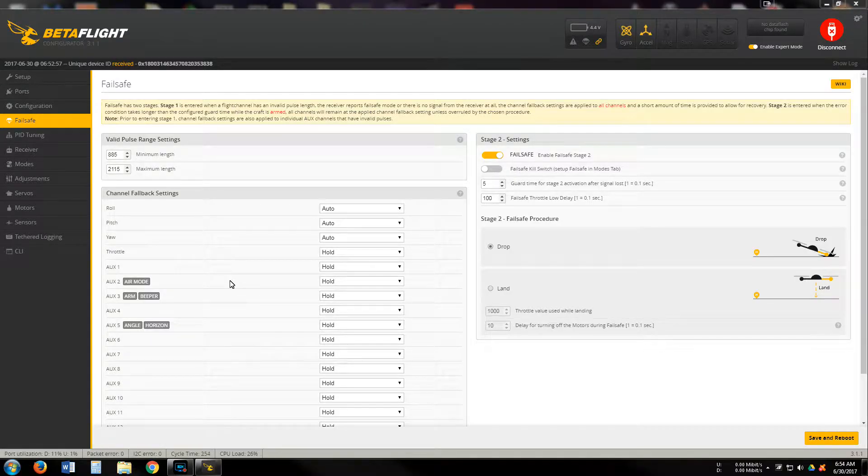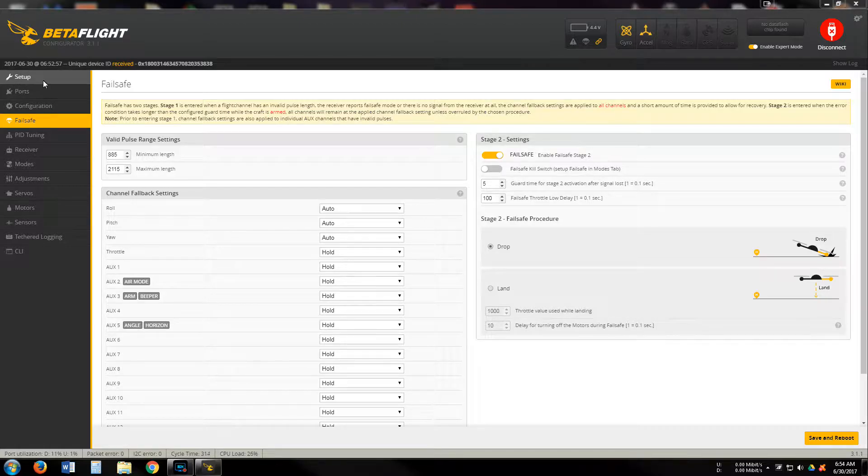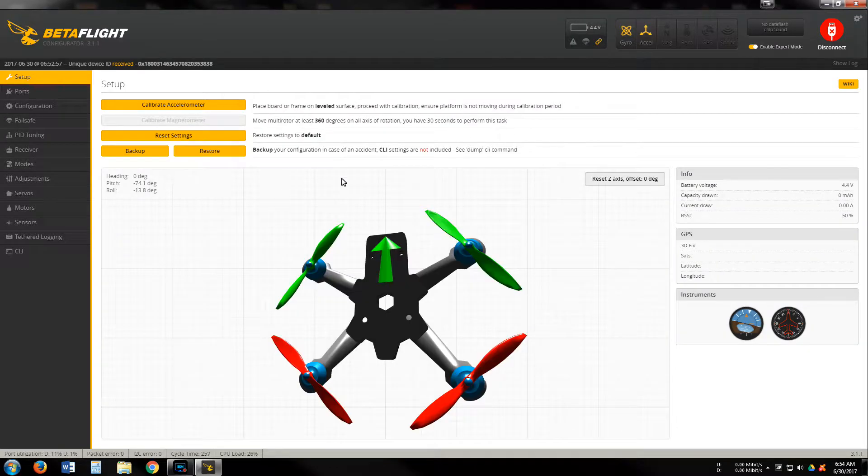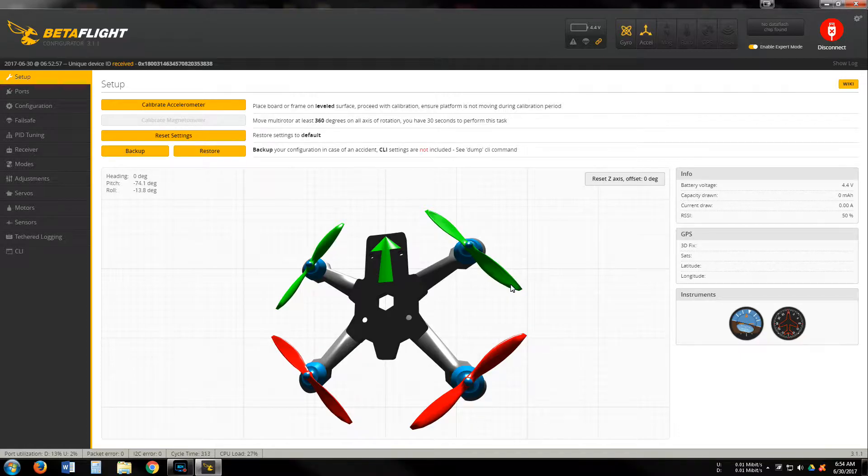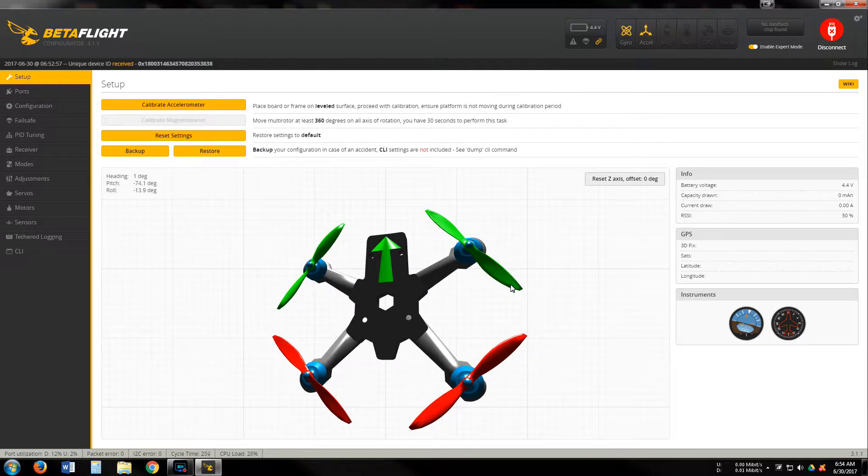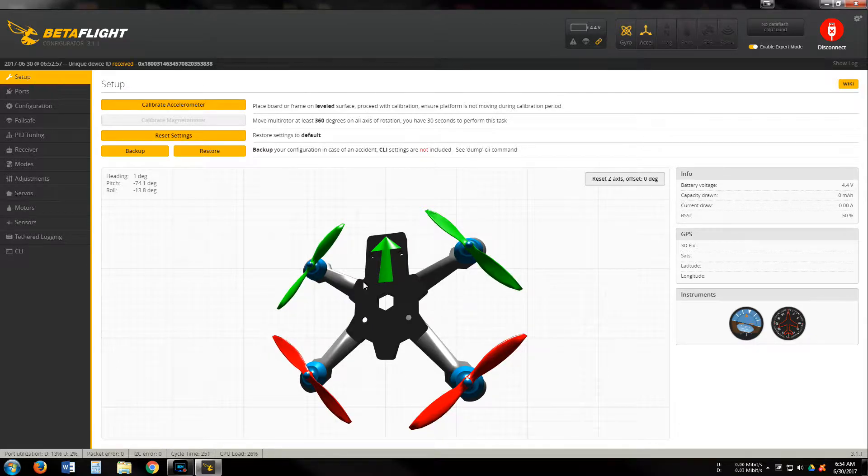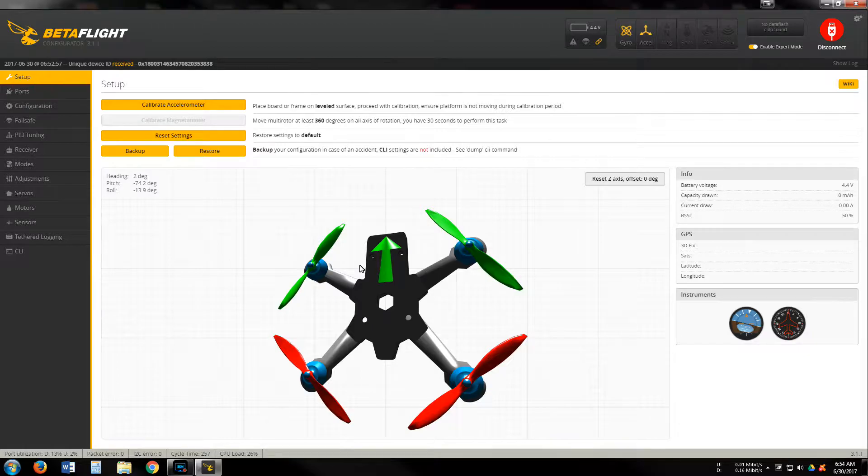Alright, so I am going to go over the BetaFlight configurator and the KISS FC with BetaFlight on it. This is the default hex file from the firmware upgrade or install on the BetaFlight configurator, no special hex file downloaded from anywhere.